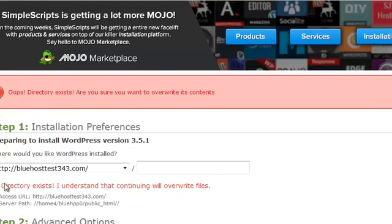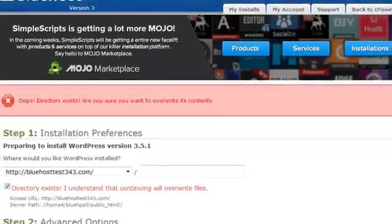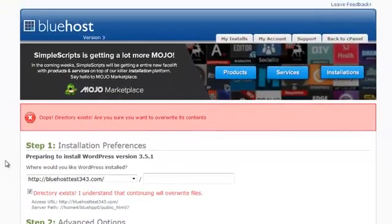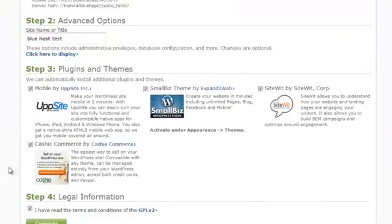All right, it says directory exists. Overwrite it because obviously that's what you want. WordPress to be installed.